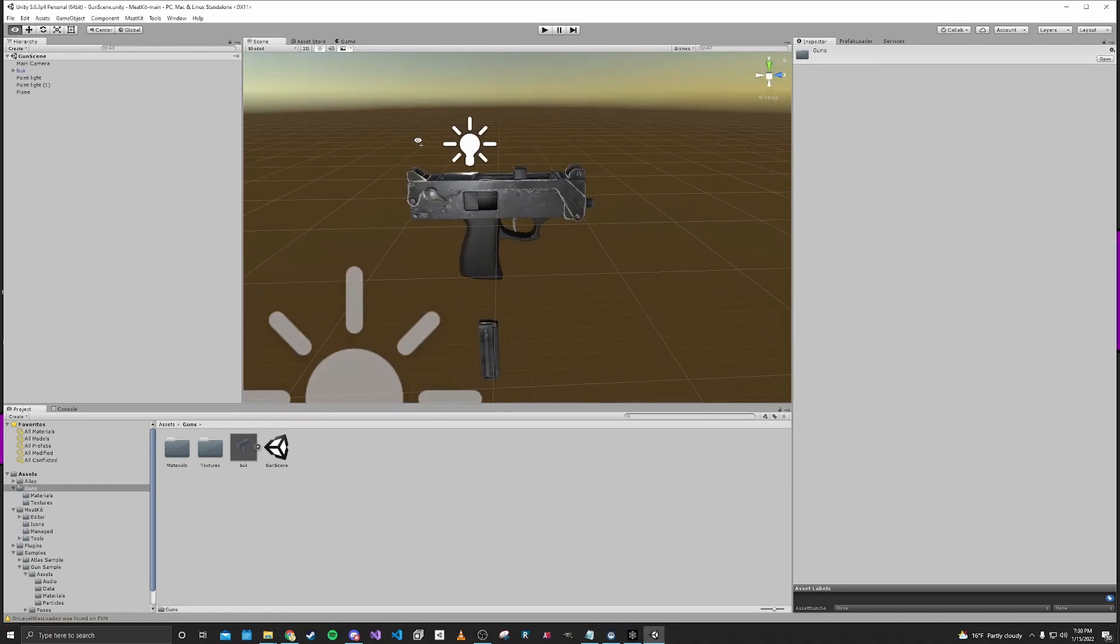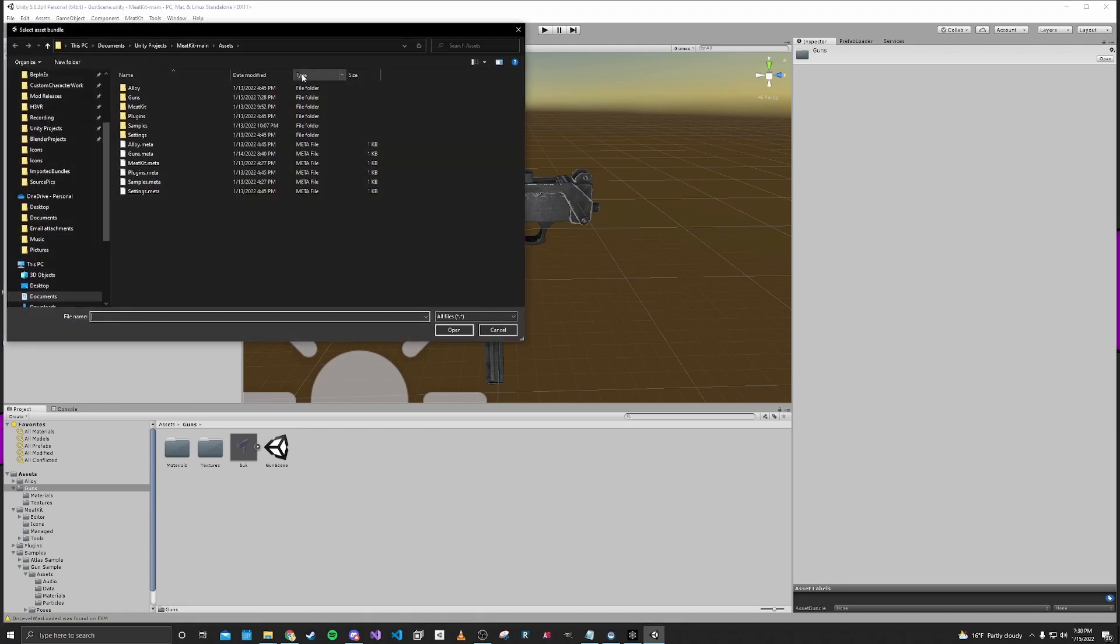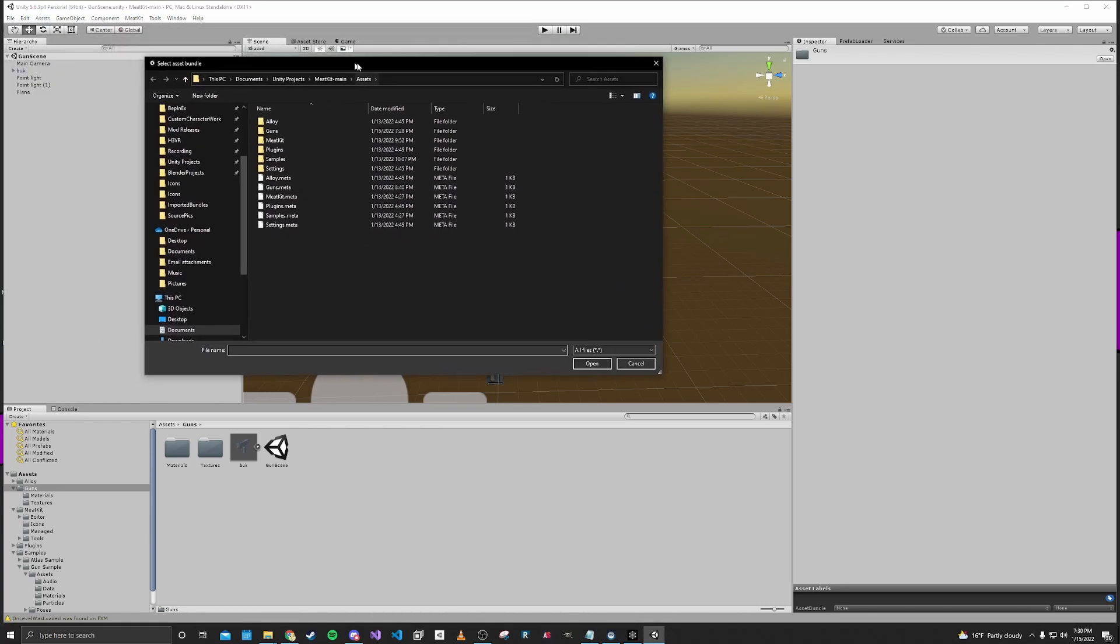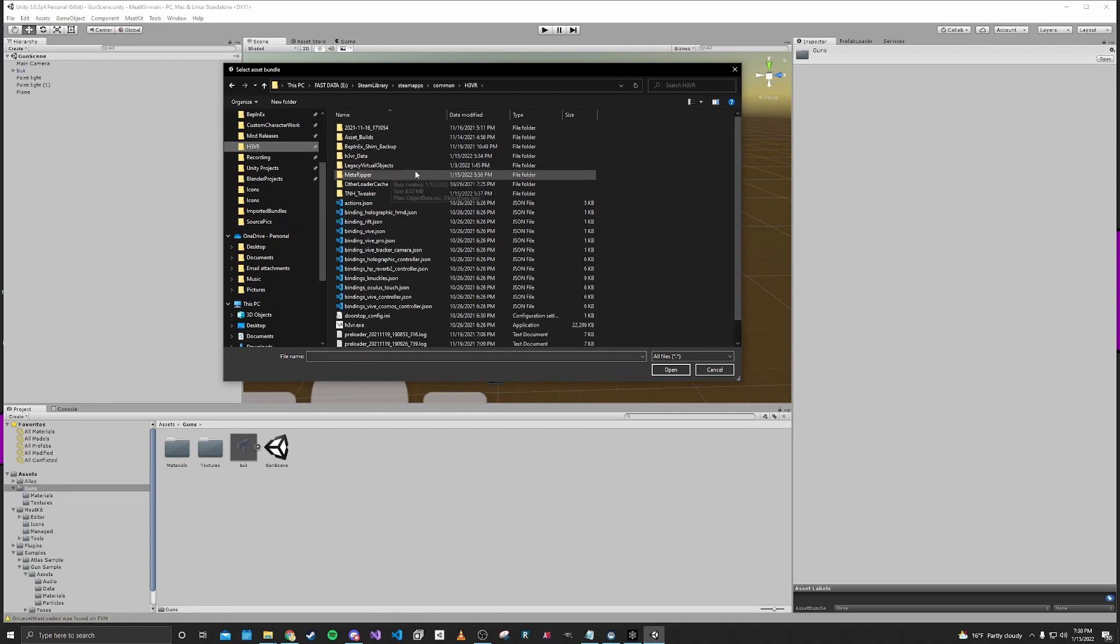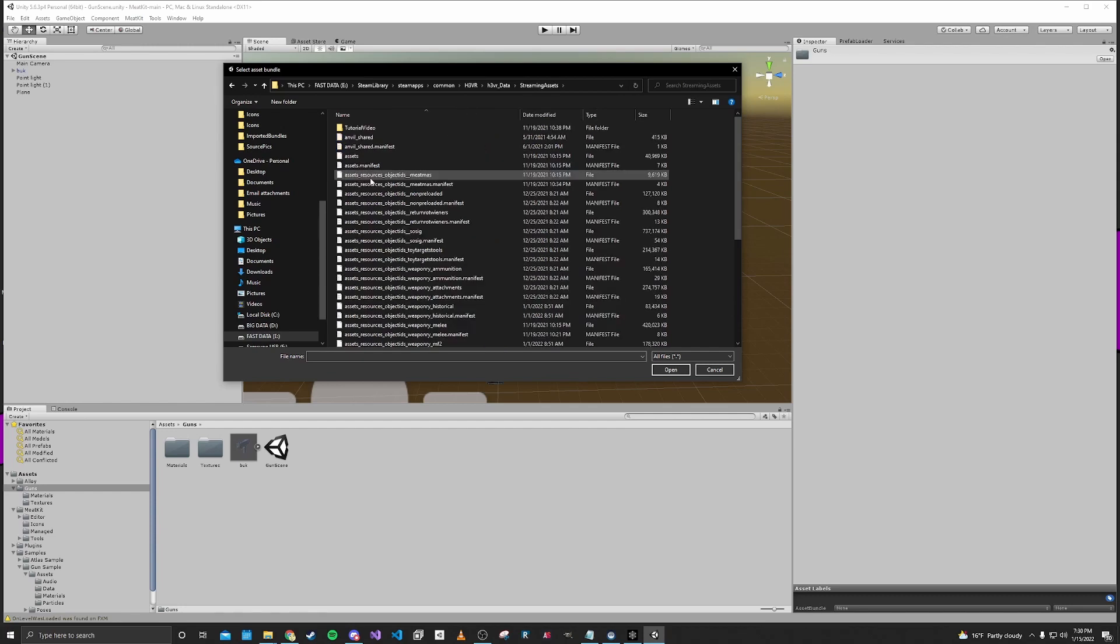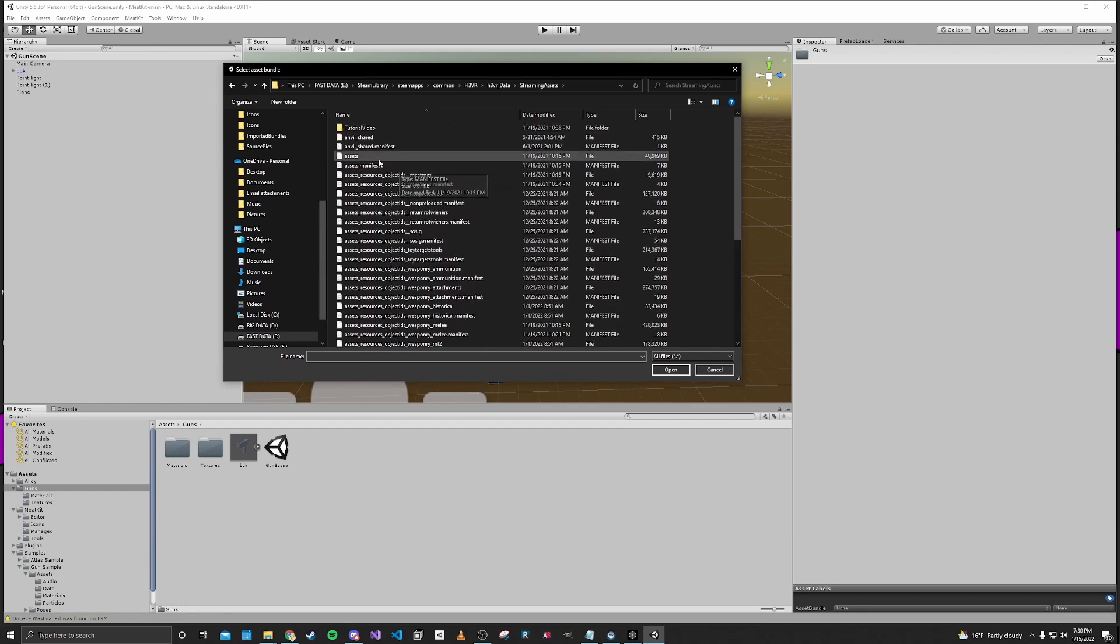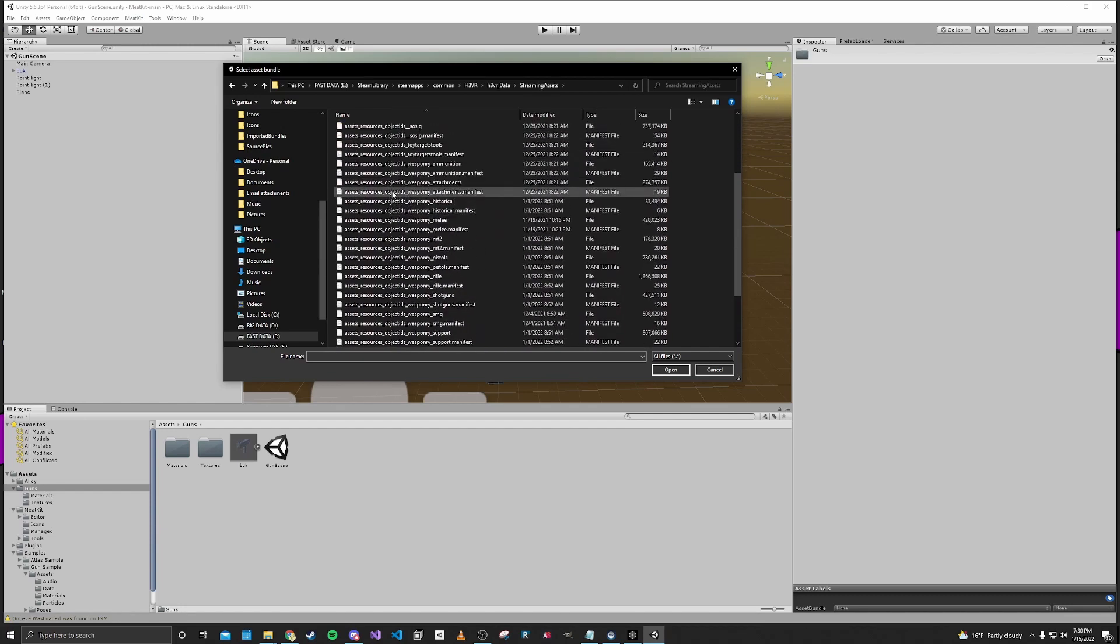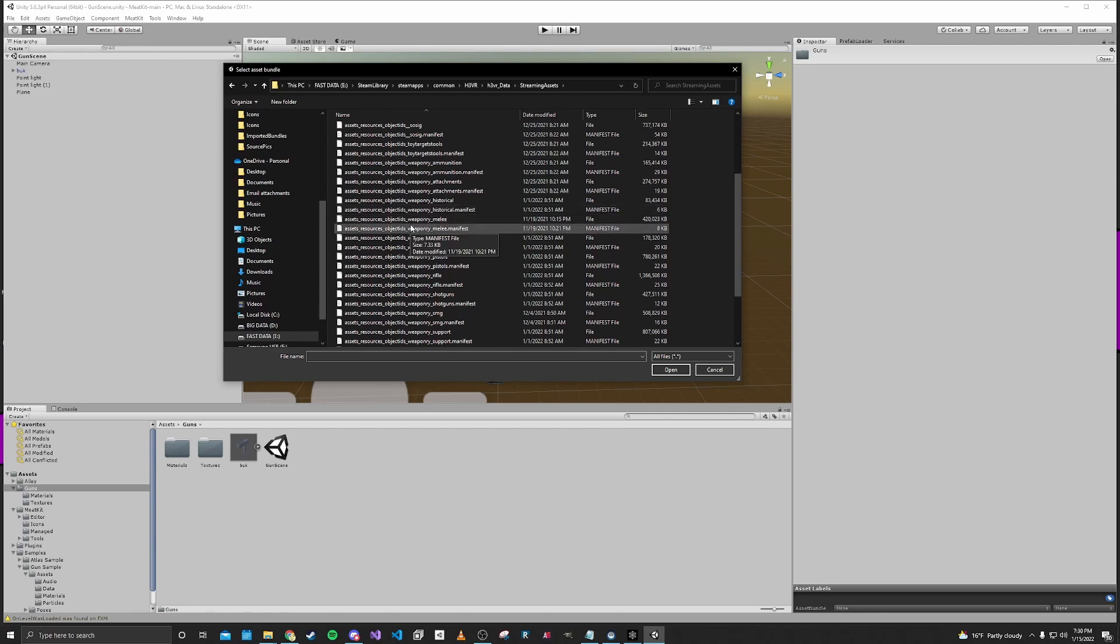And so now that we have that folder we should go up and go to MeeKit and then asset bundles and then import. So from here you want to navigate to the H3VR game folder and then go to H3VR data and then streaming assets. And in this folder is basically all of the game's asset files.